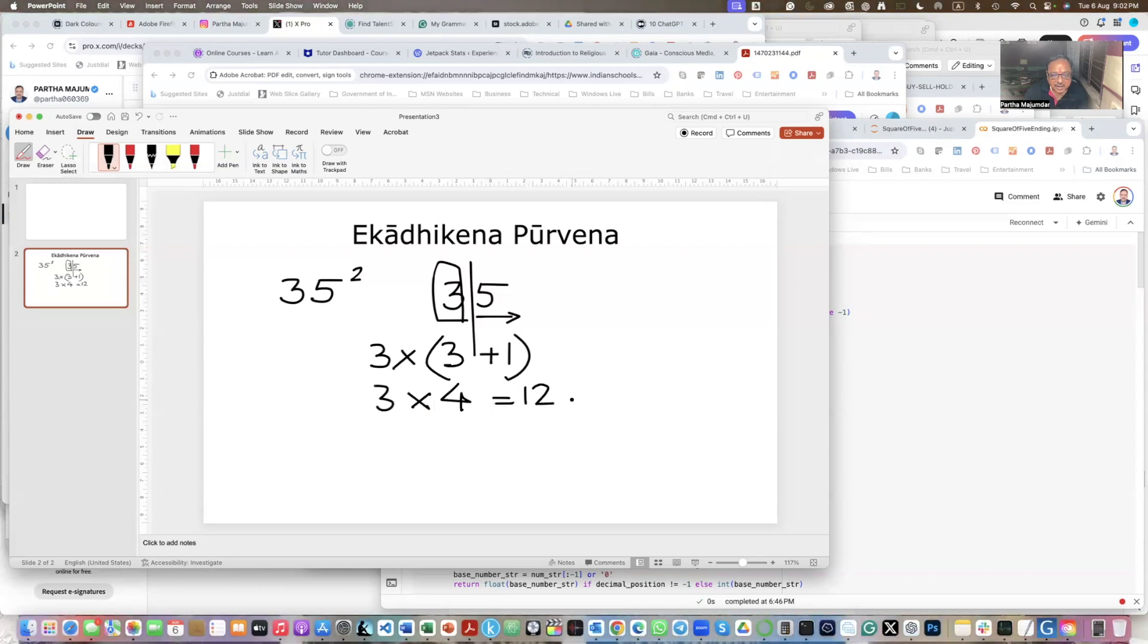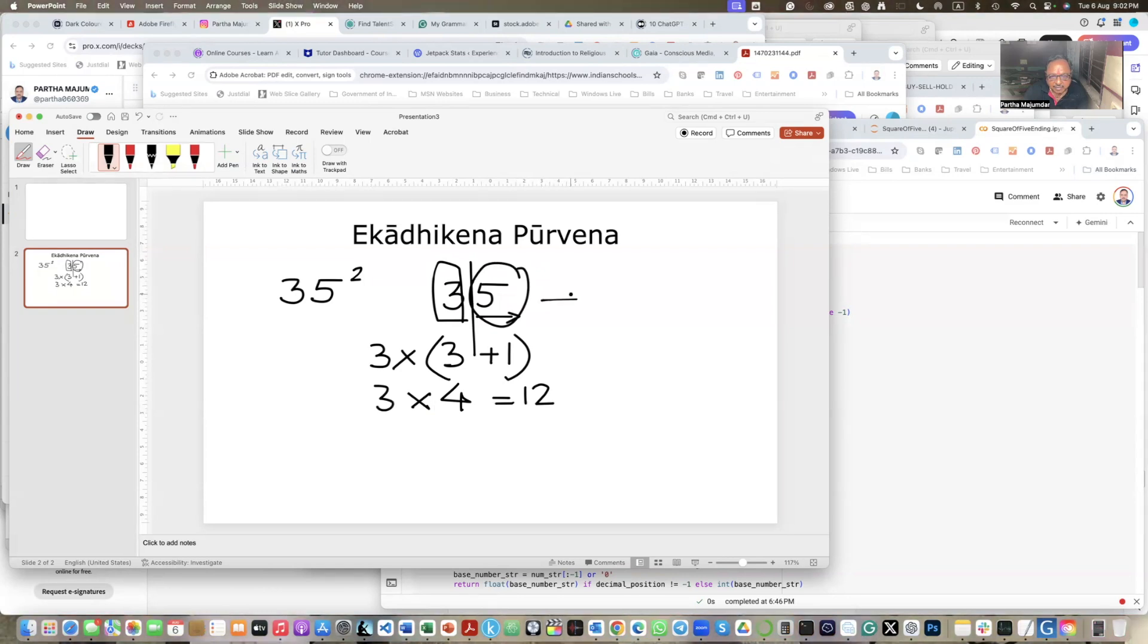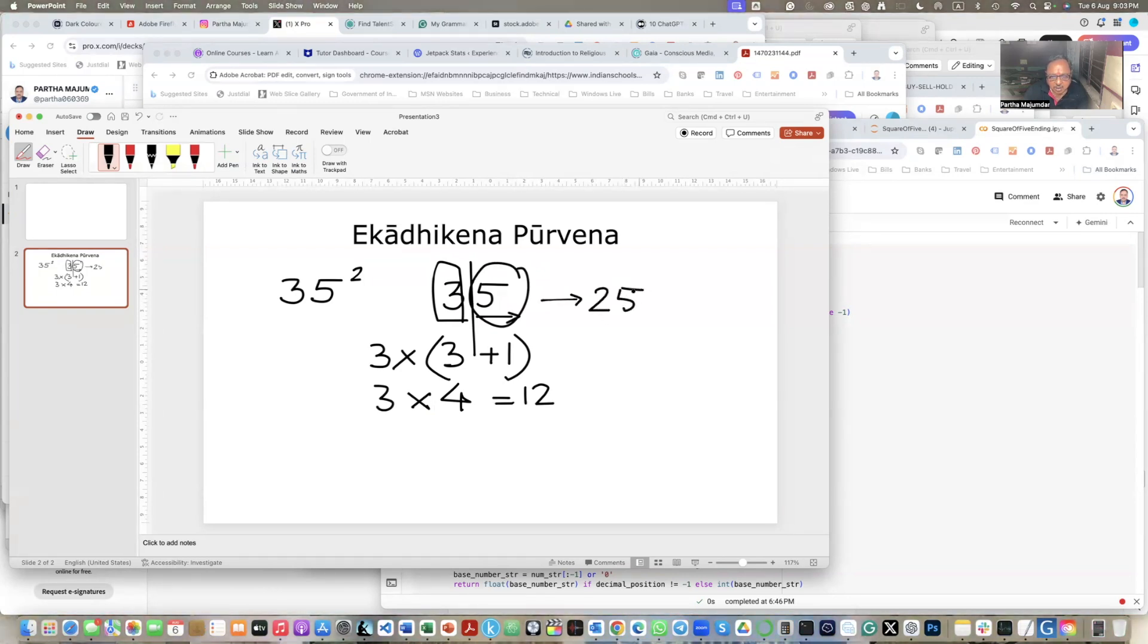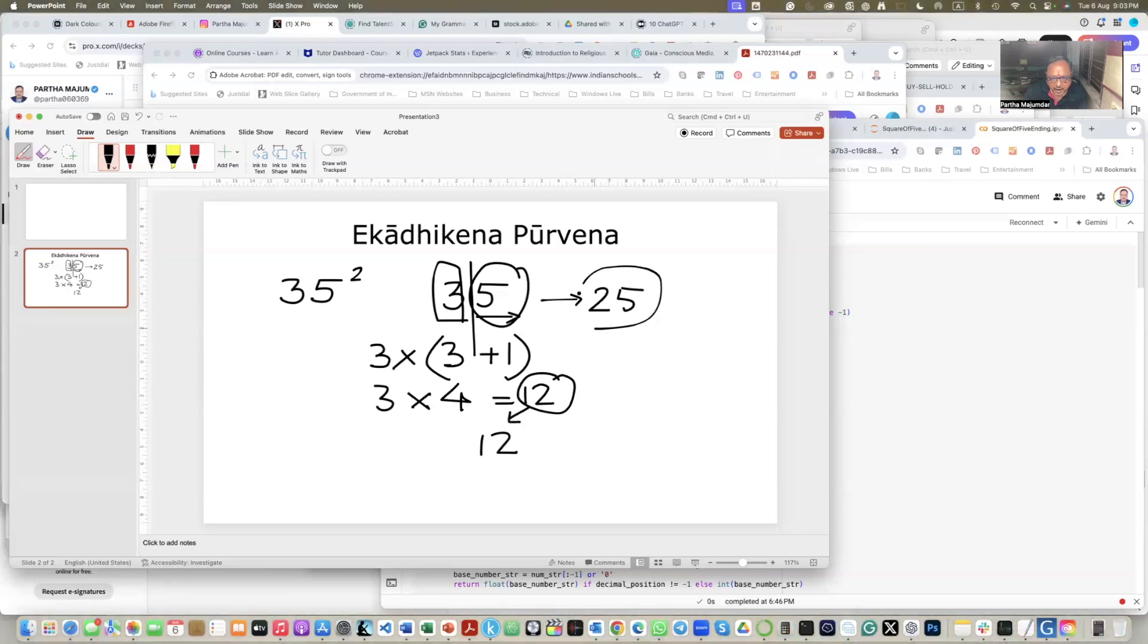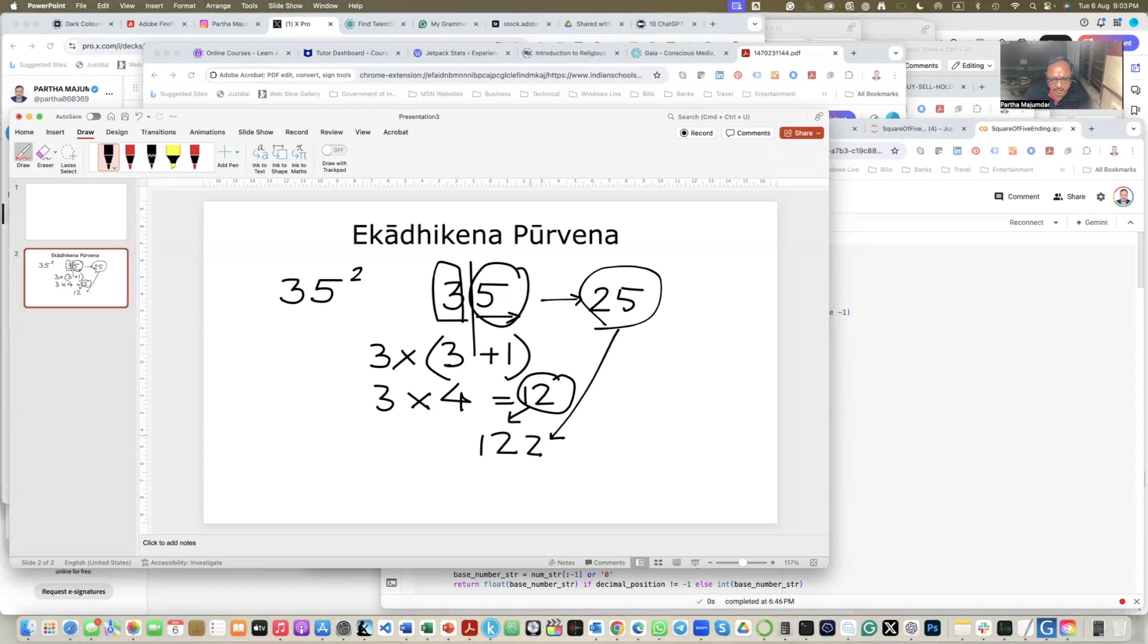This is equal to 12. And then you take this number 5 and square it. So when you square this 5, you get 25. So now you put these two numbers together. So you put 12 from here and you put 25 from here. So this number, this is equal to 35 squared.